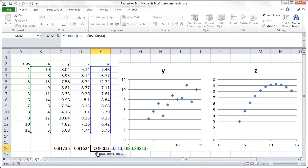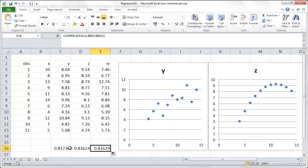And this one, the correlation between x and w. So because I have these dollar signs for the x references, they don't move as I copy the formula across. And you can see that more or less the correlation for all three pairs of variables is 0.82.